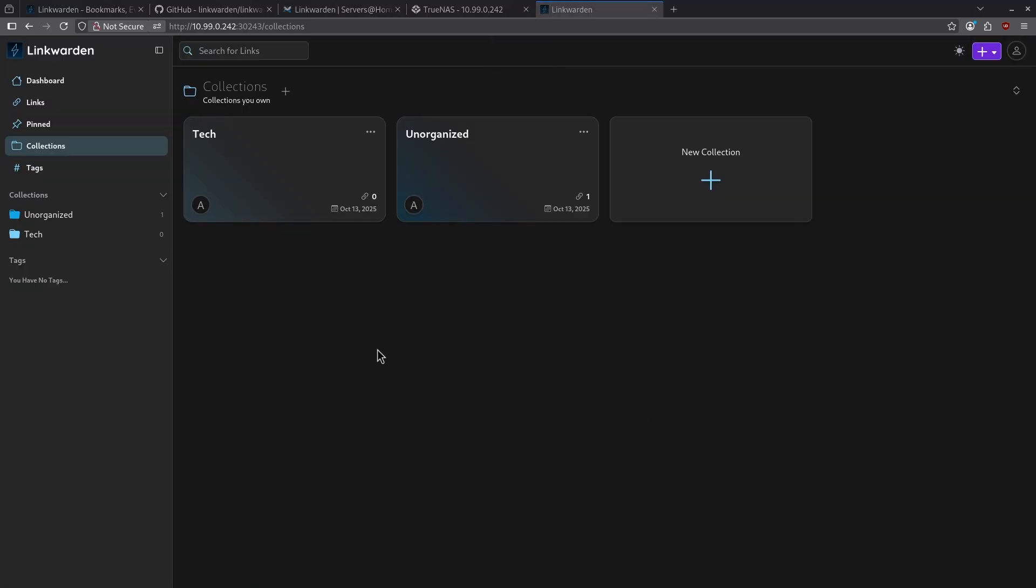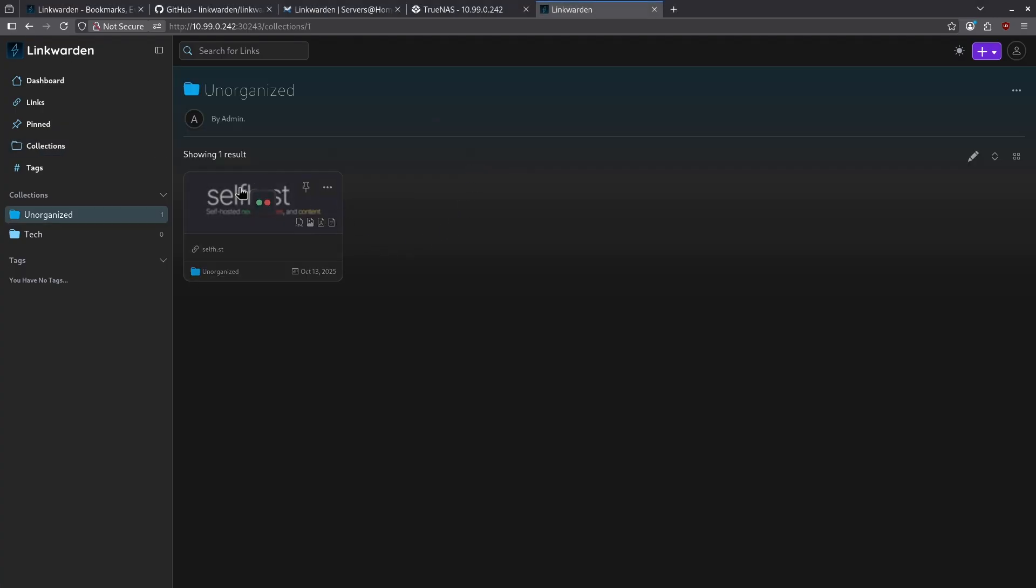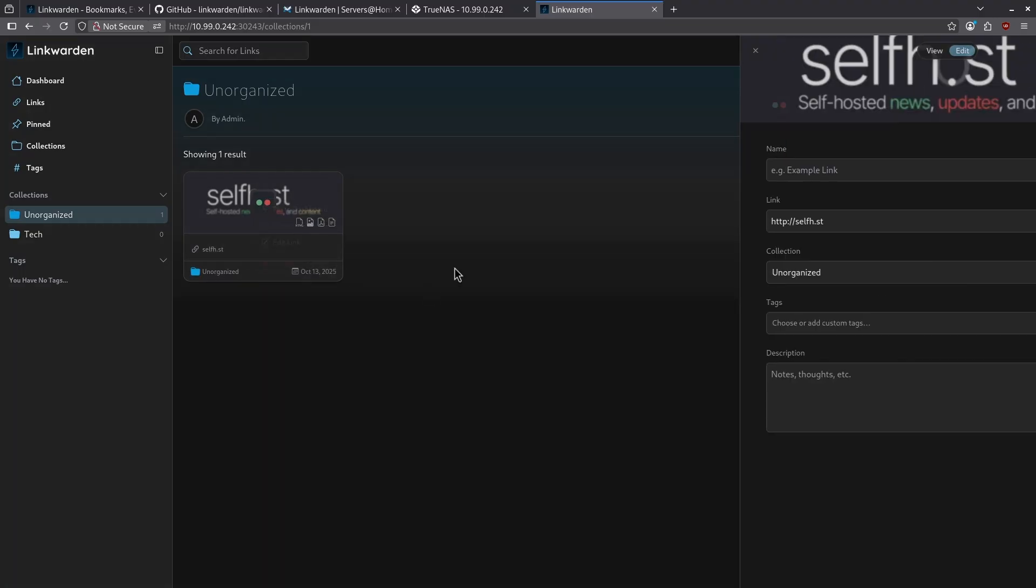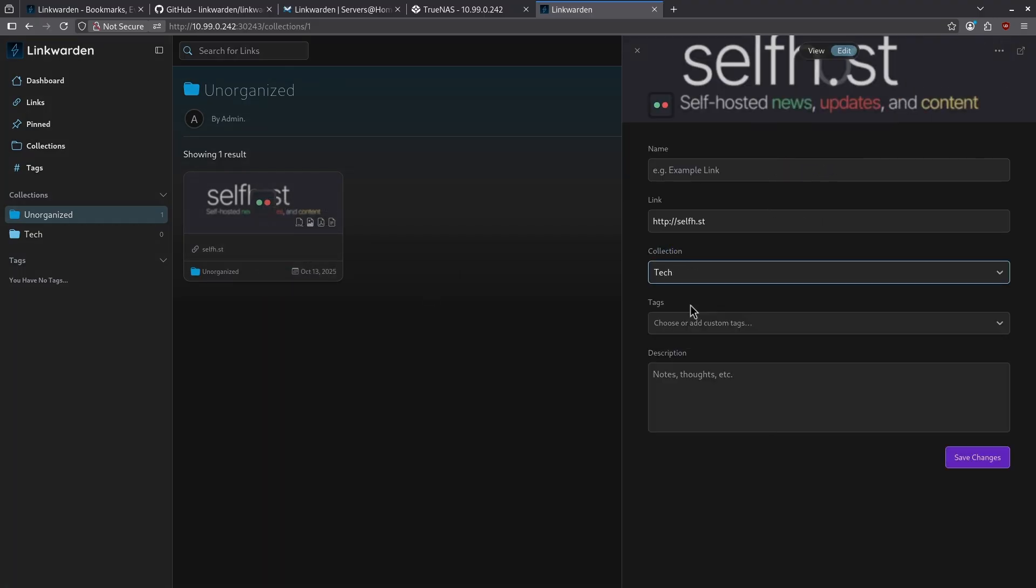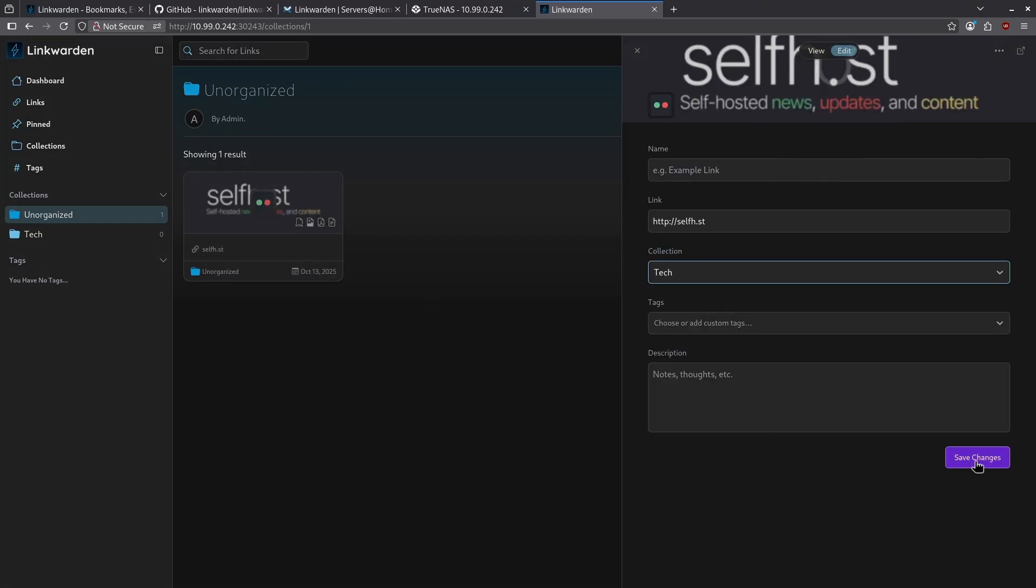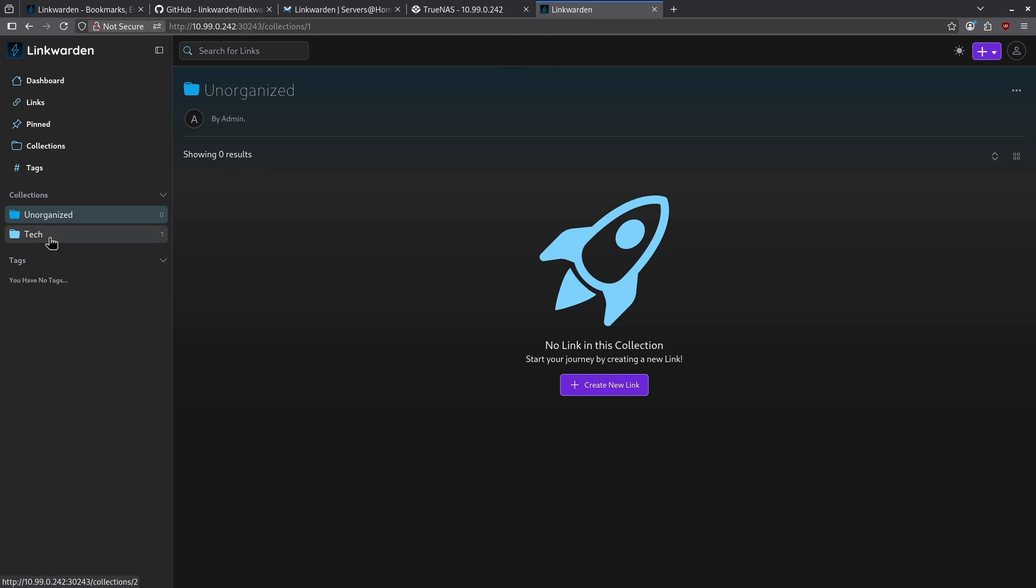Let's go ahead and move my self-host link from unorganized to tech. I will click unorganized here. And then for the self-host link that I've saved, I'm going to click the three dots and then click edit link. We can see here I can change my collection now to tech and then click save changes. When I go to my tech collection on the left side, I can now see my self-host link saved here.